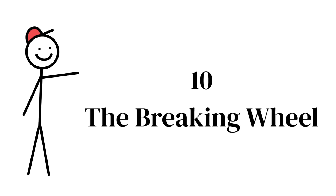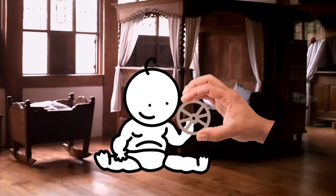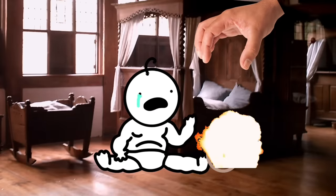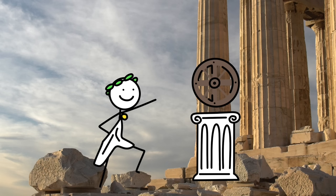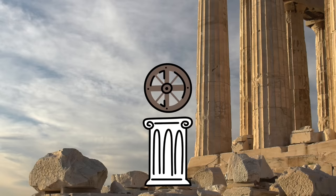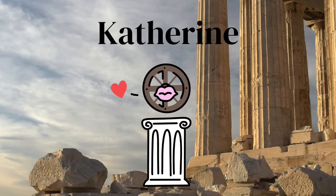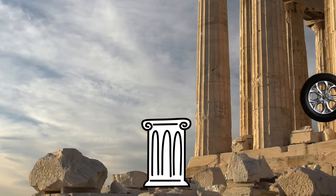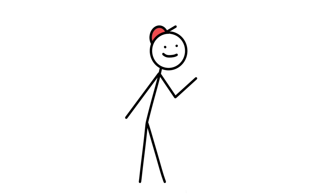10, the breaking wheel. Okay, so starting off strong, the breaking wheel might sound like a fun toy, but I can guarantee you it's nothing of the sort. Originating in ancient Greece with the sole purpose of being a torture device, the breaking wheel, also known as the Catherine wheel, or simply put, the wheel, was a form of public execution.